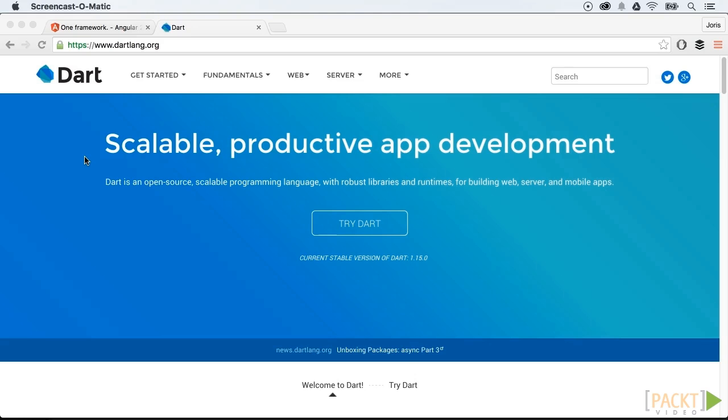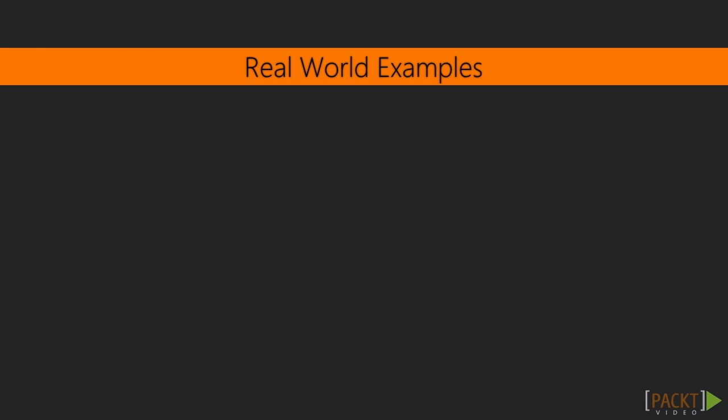Google Dart is already being used by Google internally, of course. They use it in Google Fibre and also the team of Google Ads uses it, to name a few.